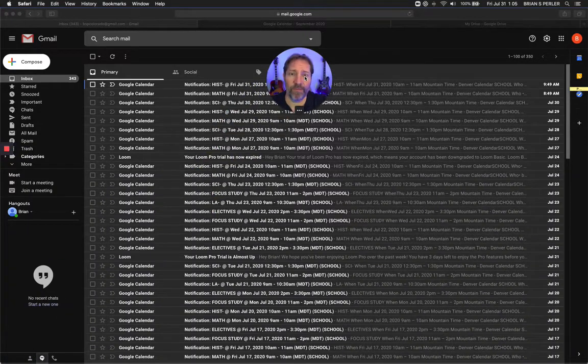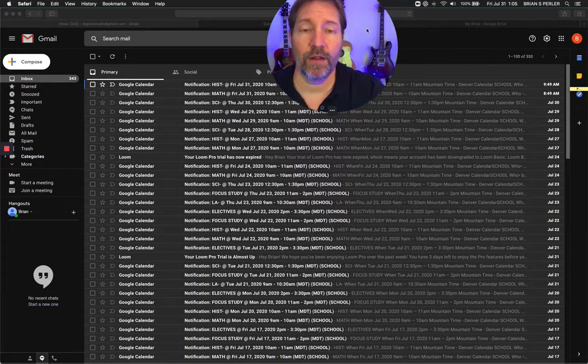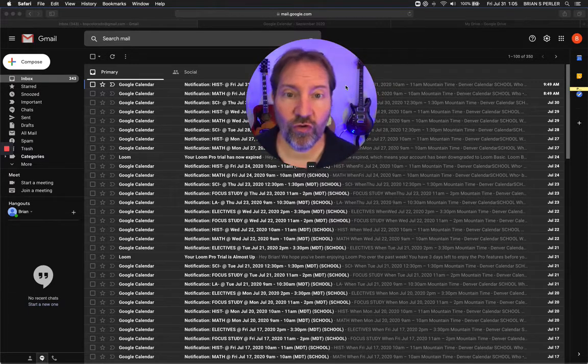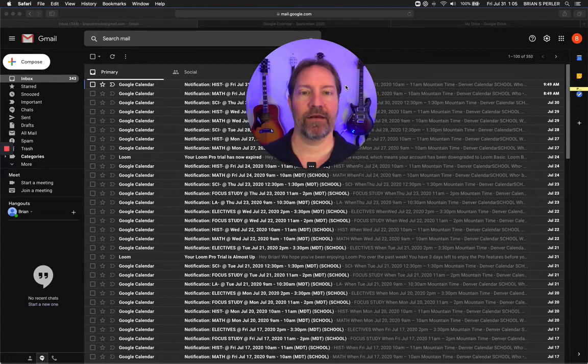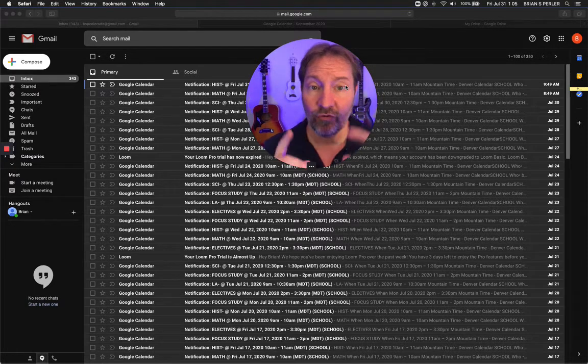What is up students? My name is Seth Perler. I'm an executive function coach in Colorado and I help struggling students navigate this thing called education so you can have a great future.